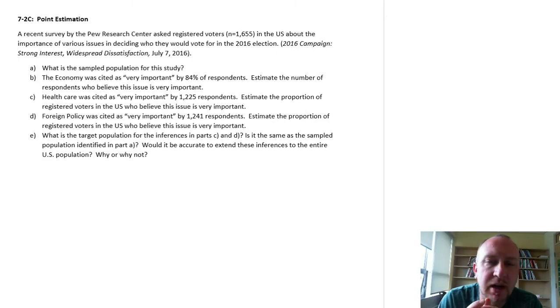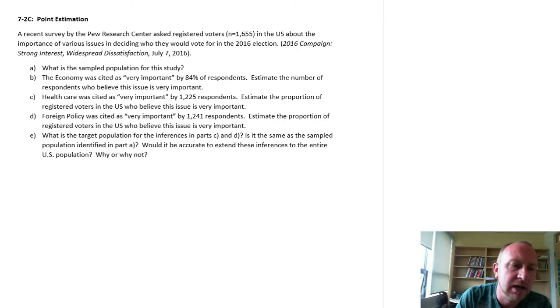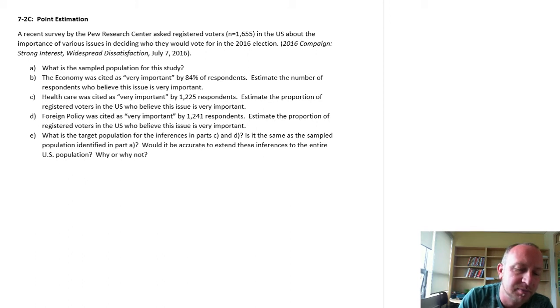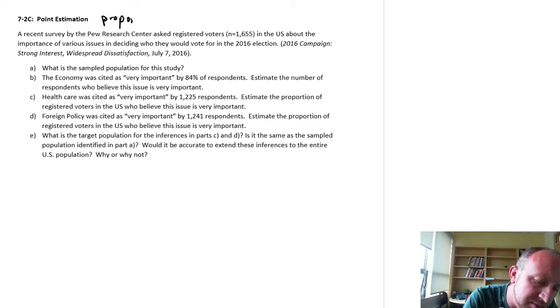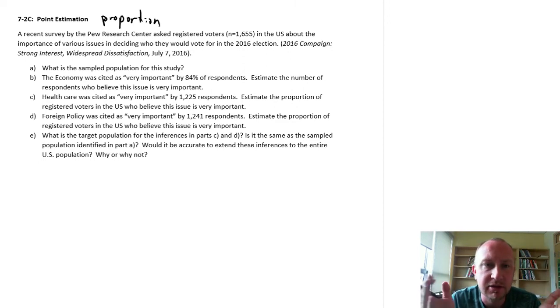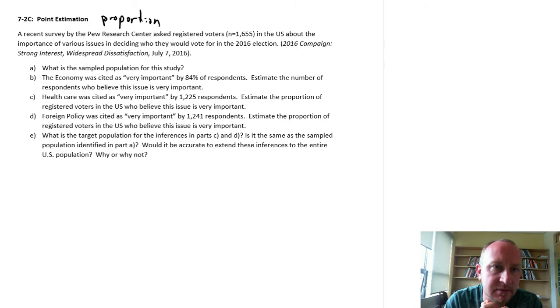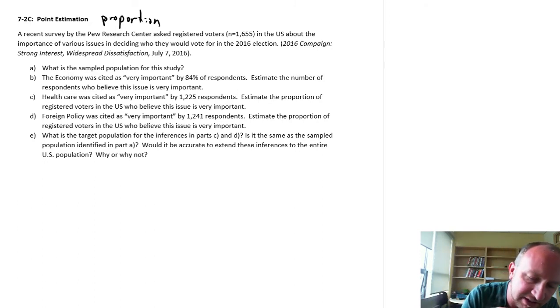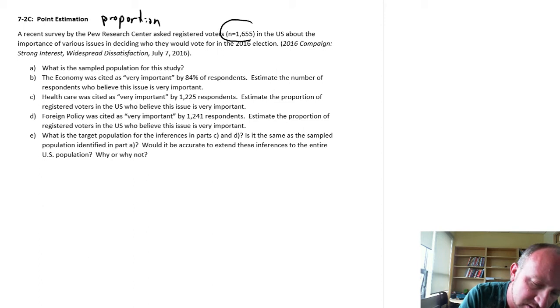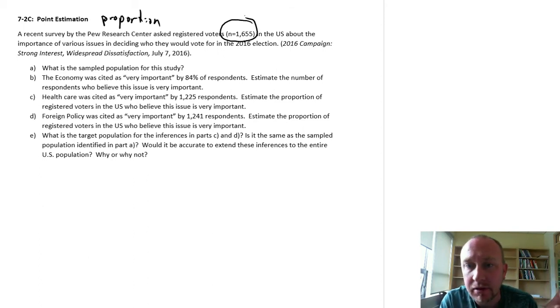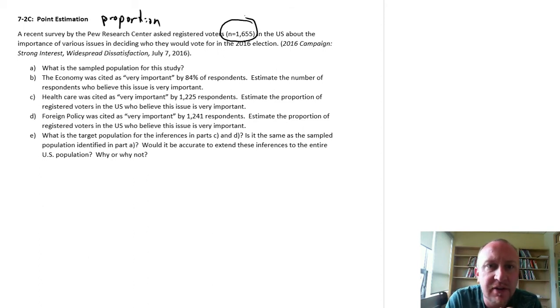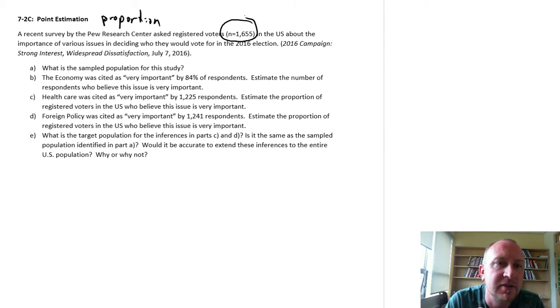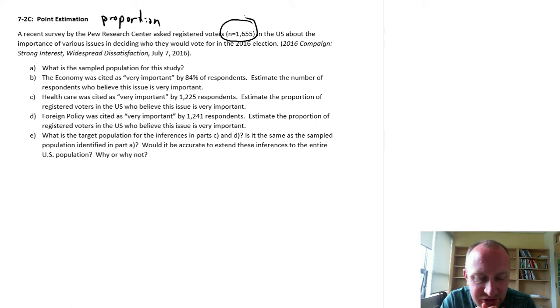Hello, welcome back. In this exercise we're going to look at point estimates, but this time point estimates of proportions rather than means that we looked at in some of the other recent videos. So this is an interesting article by the Pew Research Center. They asked registered voters, actually they asked a sample of 1,655 registered voters in the U.S. about the importance of these various issues in deciding who they're going to vote for in the upcoming 2016 election.